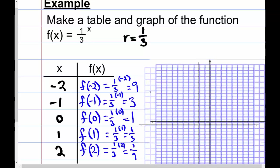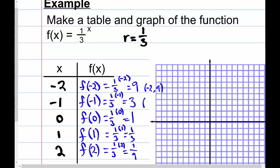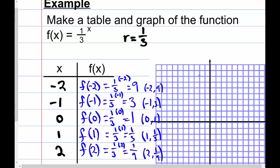We can plot these points: (−2, 9), (−1, 3), (0, 1), (1, 1/3), and (2, 1/9). Those last two points are close to the x-axis so we approximate them. Connecting the points, we get a decreasing curve — it still has that exponential look, getting very close to the x-axis but never actually touching it and never crossing it.